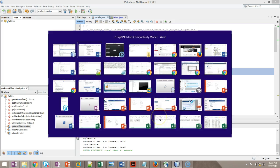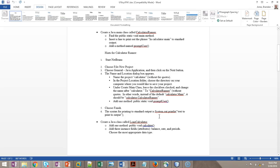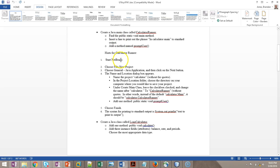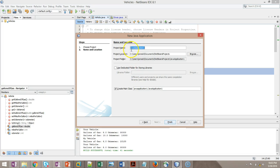Okay, now what do we do here? The Name and Location dialog appears. Name the project Calculator without the quotes. In the Project Location folder, choose the directory on your computer where you would like to save your project. Okay, so Calculator. I'll go ahead and leave this at the default. C, Users, Jones, B, Documents, NetBeans, Projects. If you want to choose a different location, that's fine.